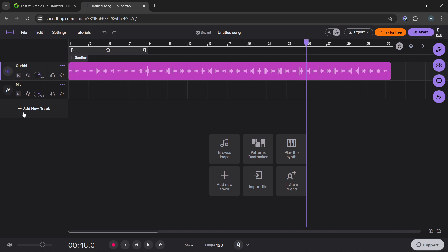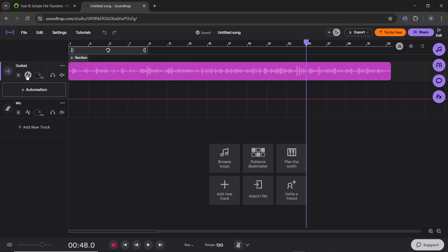At the top left of the track panel, locate the automation icon, which is a small line or wave symbol, and click on it. This activates automation mode, allowing you to adjust volume and effects over time.